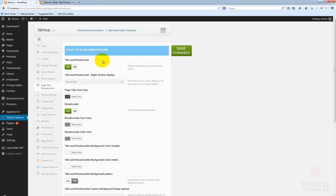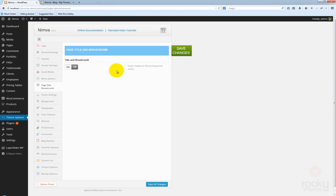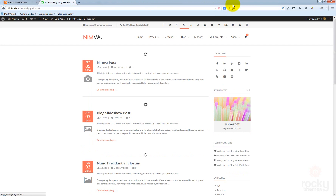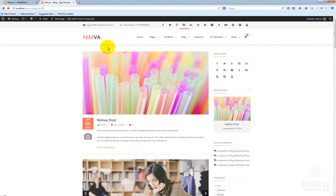If you go back to your admin area, you can see that the first option is called title and breadcrumb — you can enable or disable this section. If I select this to off, all the options disappeared. Click on save changes, go back to your site, click refresh. And now you can see that the area below the header — the page title and breadcrumb section — disappeared.